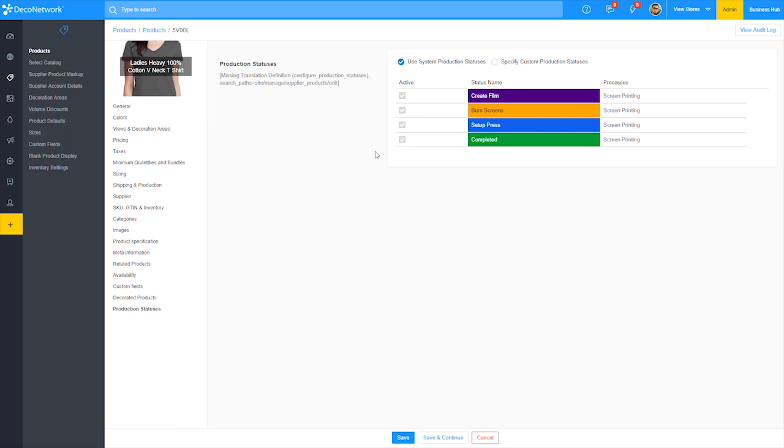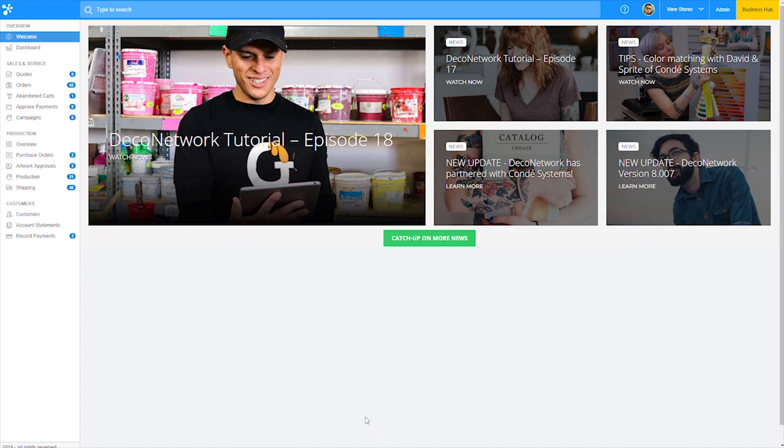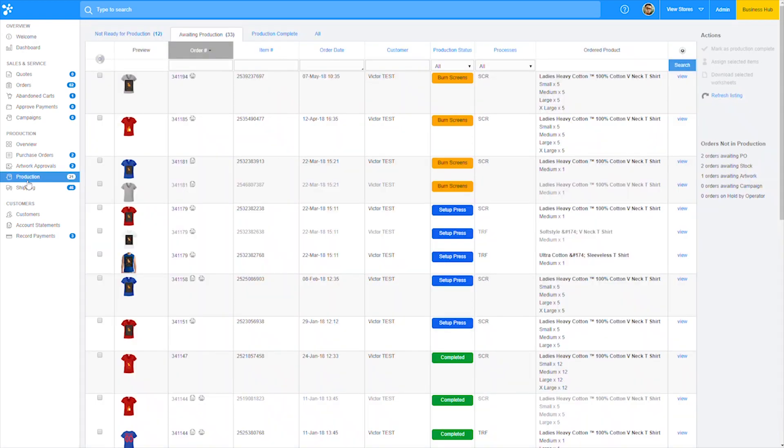Now that we have the setup portion out of the way, let's take a look at the production statuses in action within Business Hub. Okay, so with Business Hub now open, let's go right into the production area by clicking production in the left navigation.